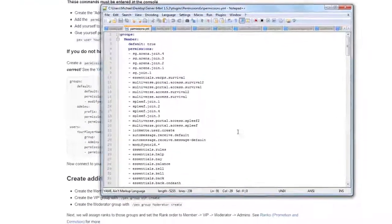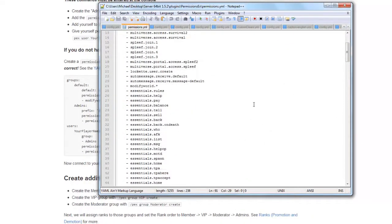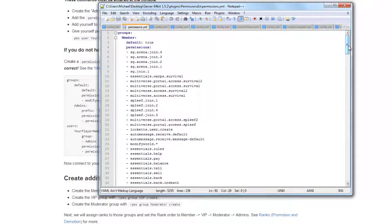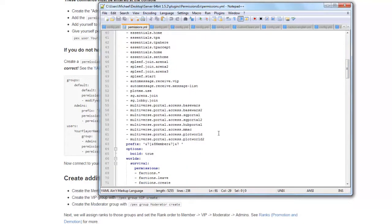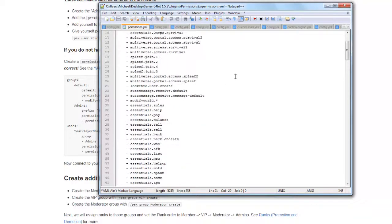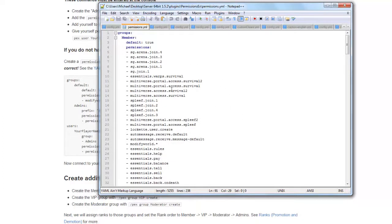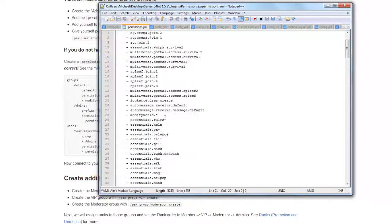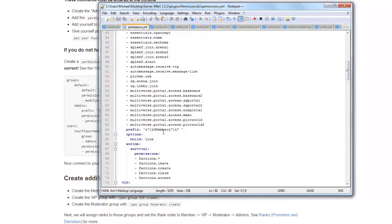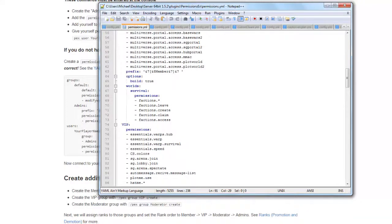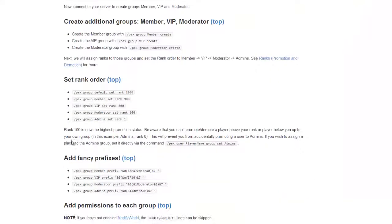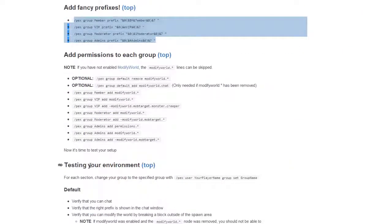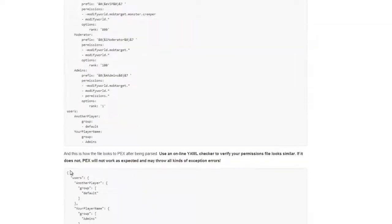If you do want to add something in the YML file manually, make sure you do not use Enter because these files are very picky. Only use spaces. I wouldn't recommend adding them manually because I've had trouble with it — if one thing is messed up, the whole thing won't work. I just changed the prefixes using these commands to add the prefixes and permission nodes.